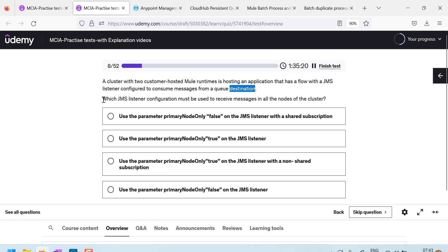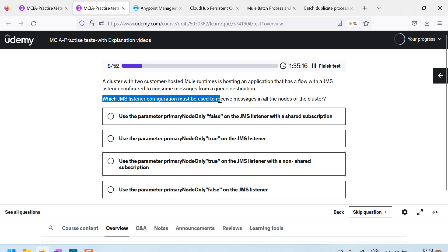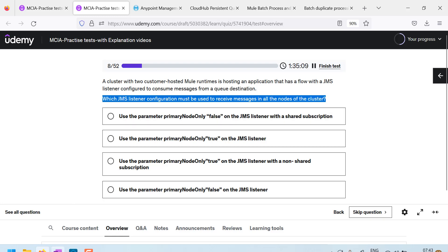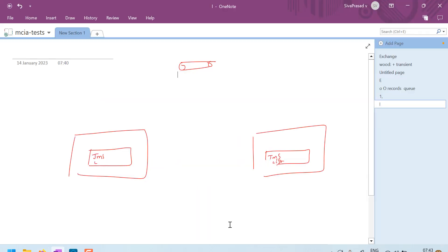Which JMS listener configuration must be used to receive messages on all the nodes of the cluster? So what they are saying is, they are having a cluster of two machines on customer hosted runtimes, there is a cluster.